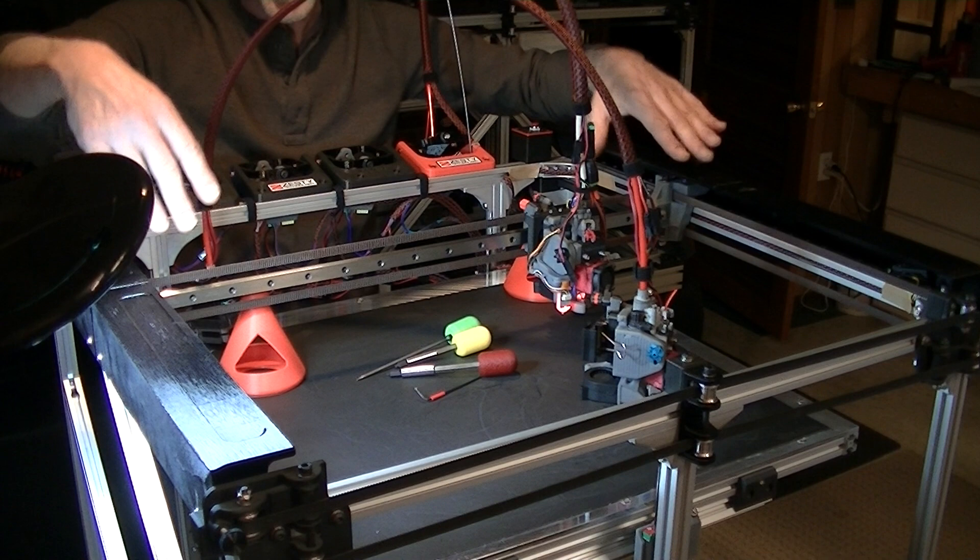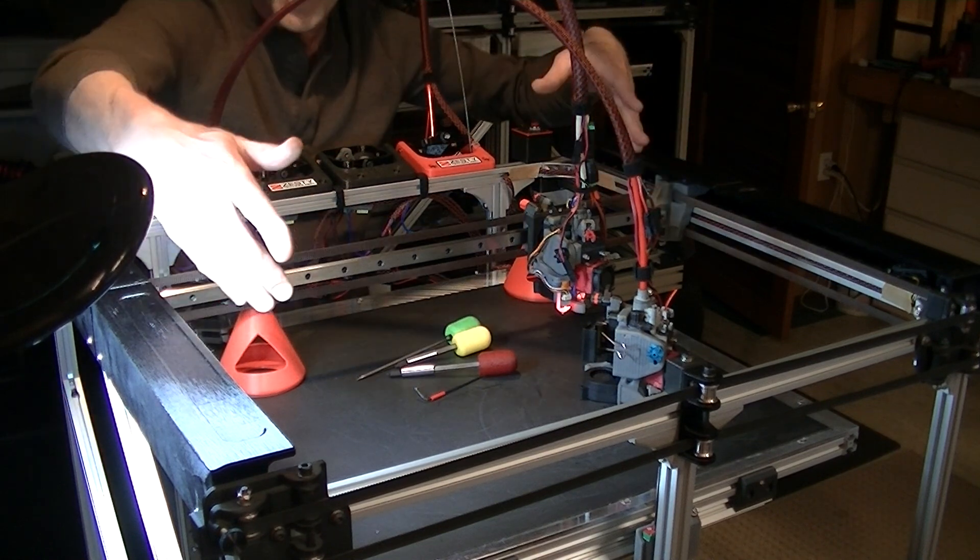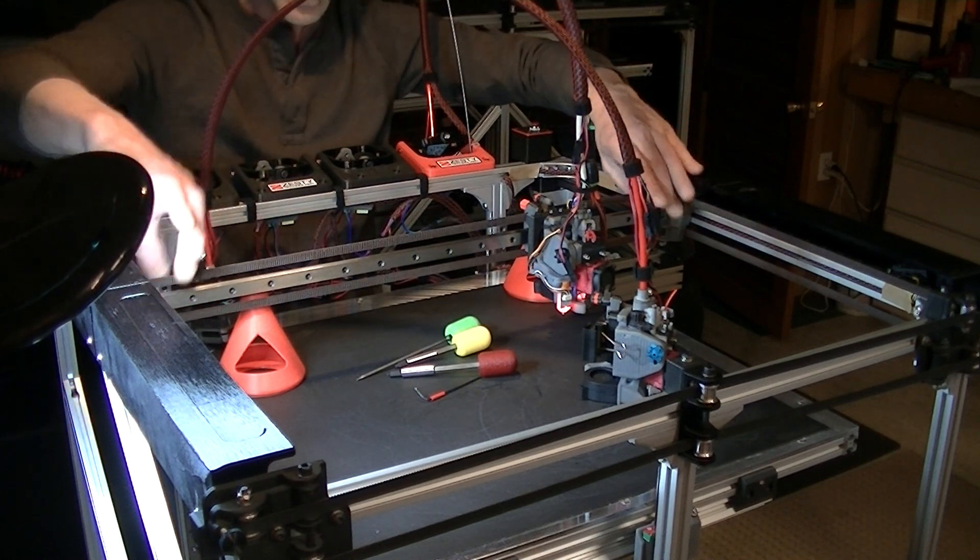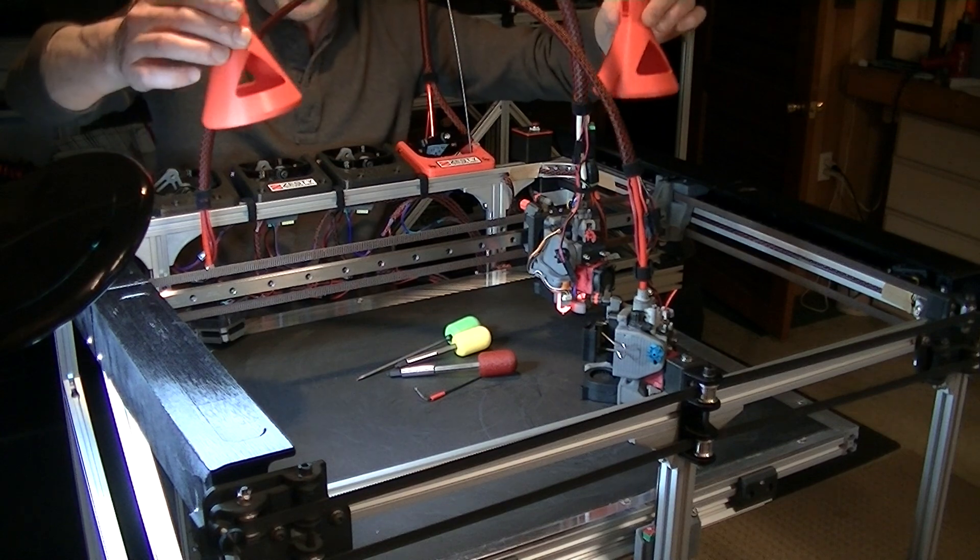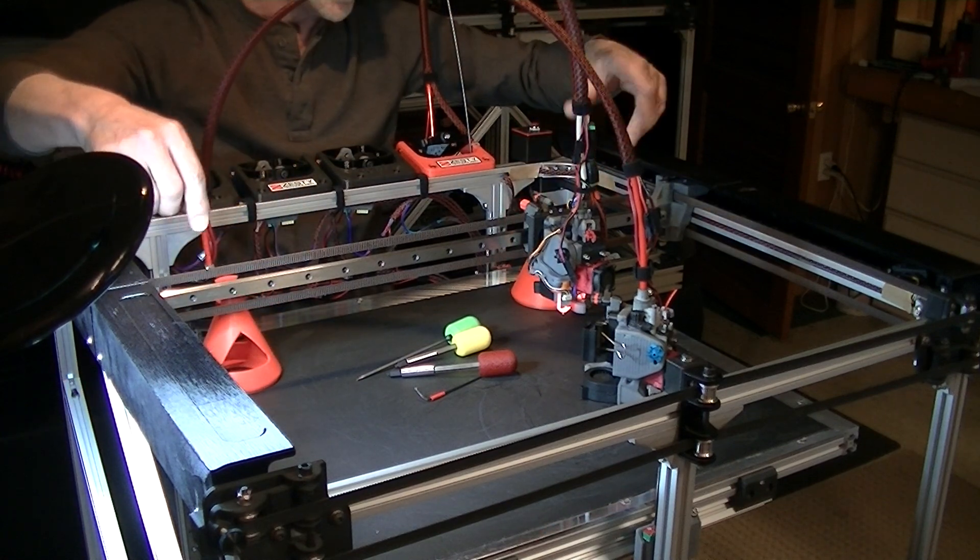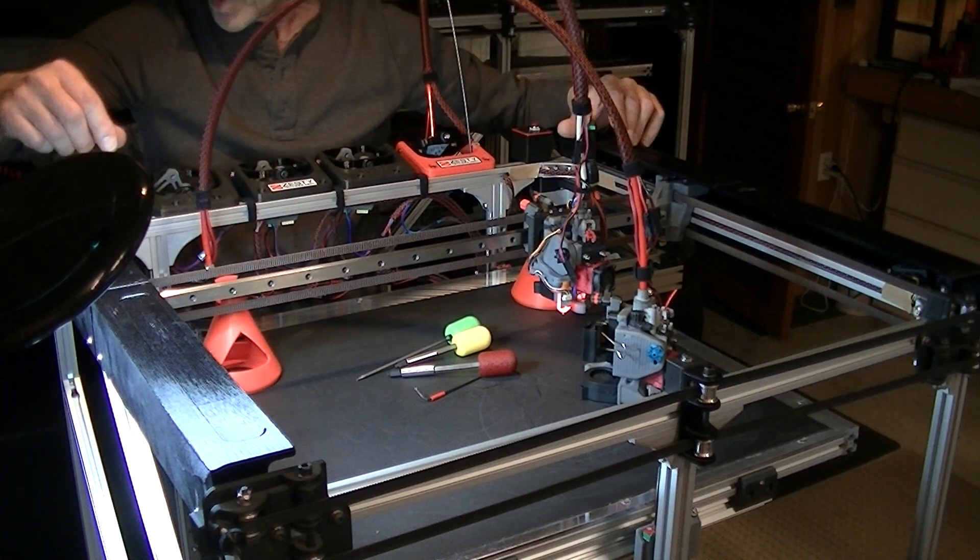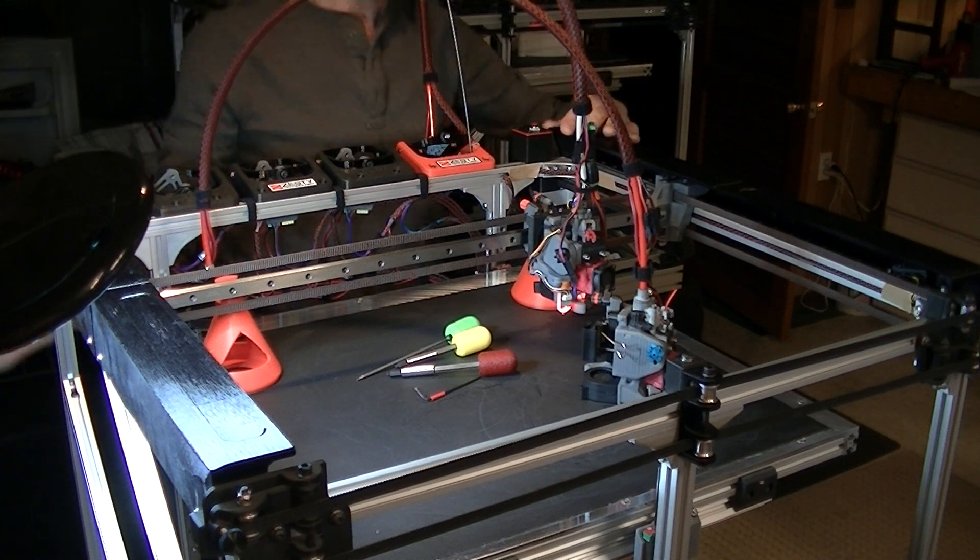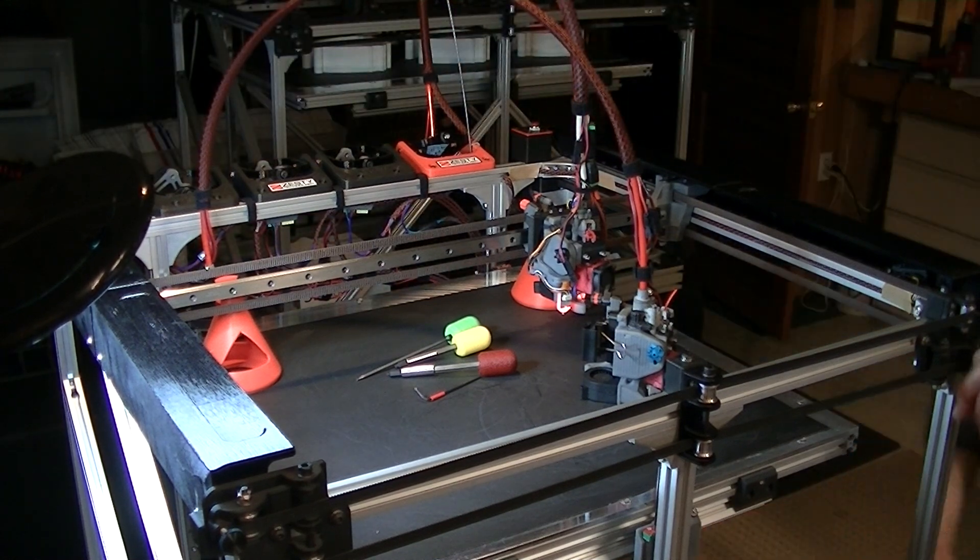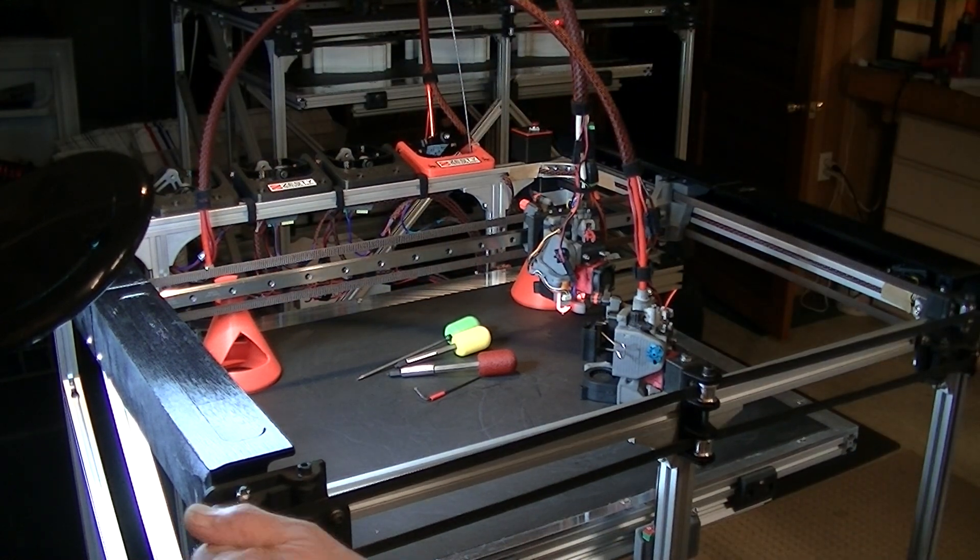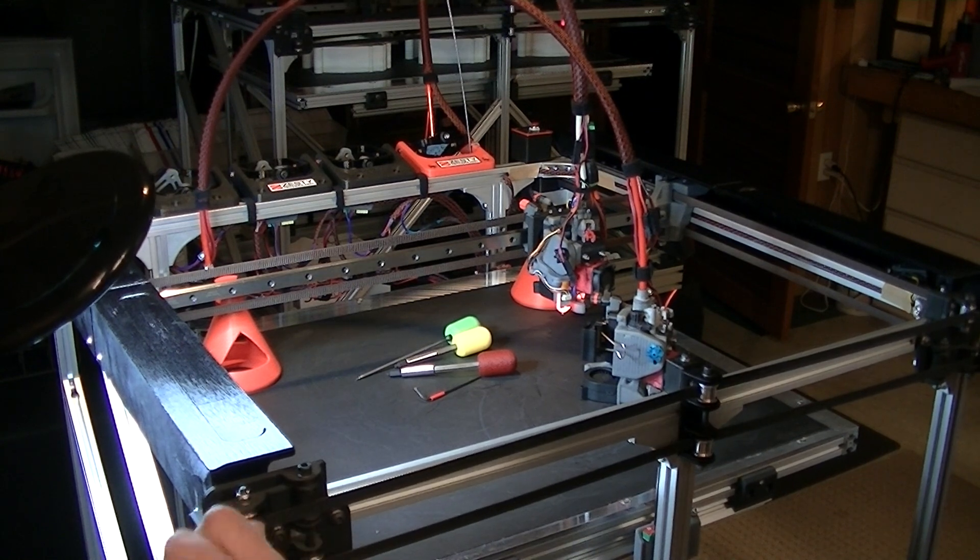It goes from there pretty simply. First thing is really just to loosen the CoreXY belts, upper and lower. I've got belt tensioners on the left side of the printer that loosens the belts.